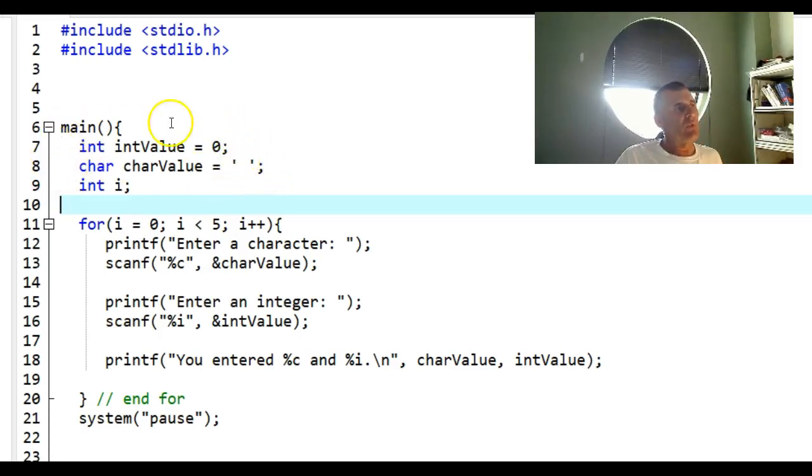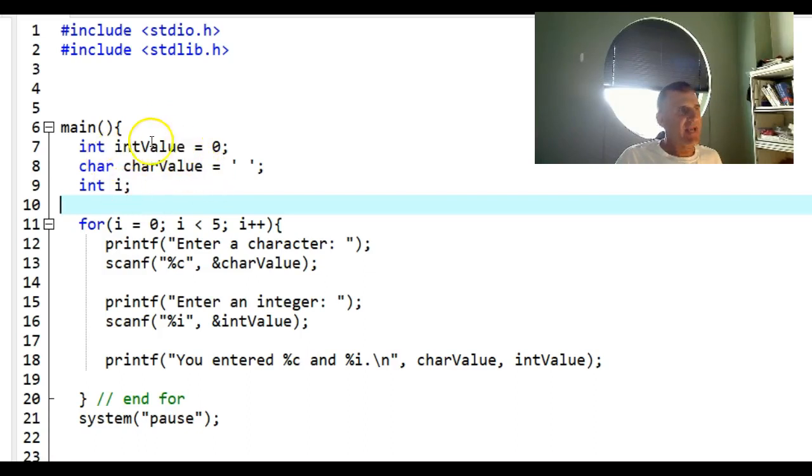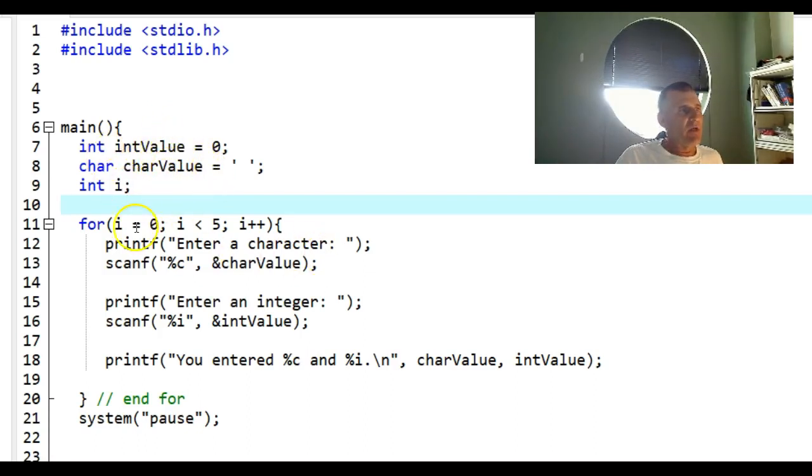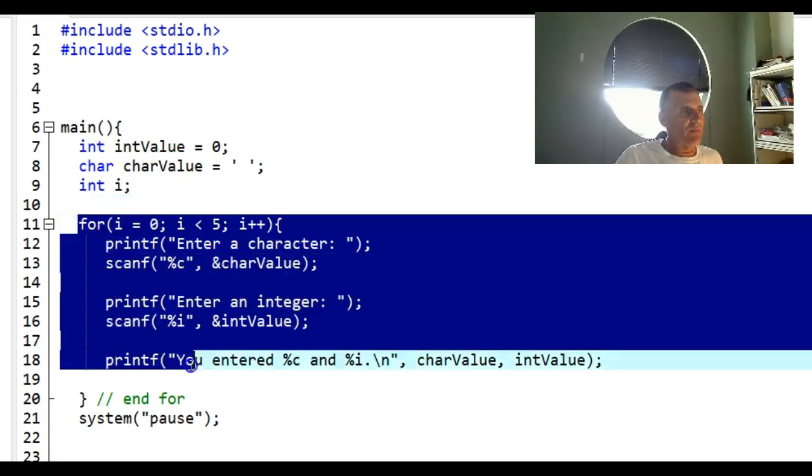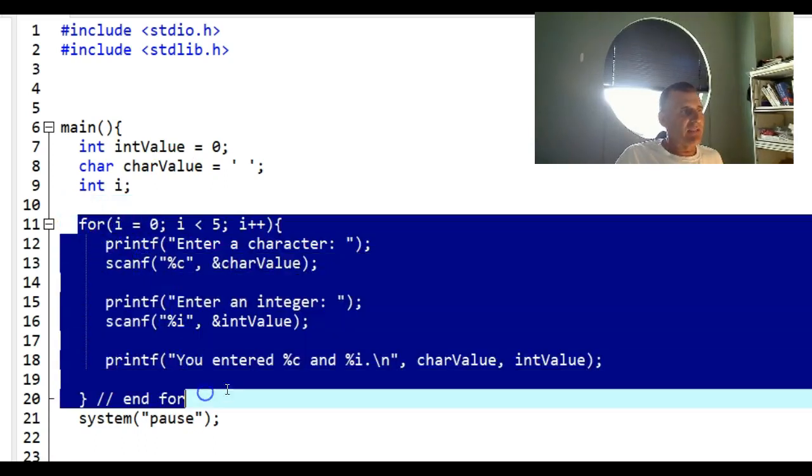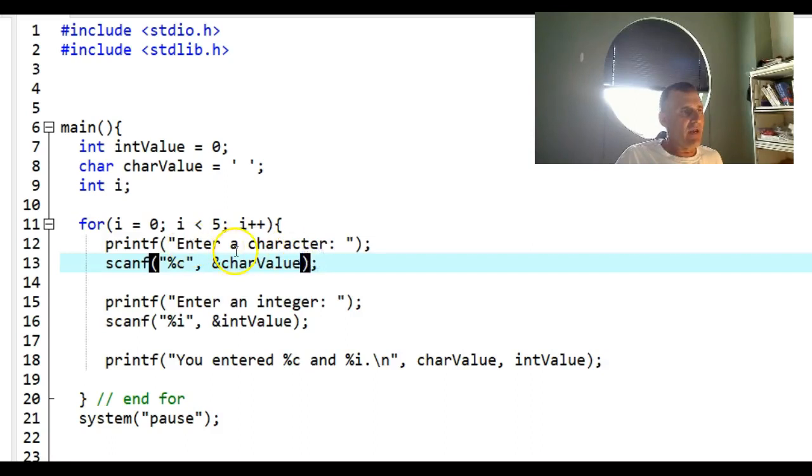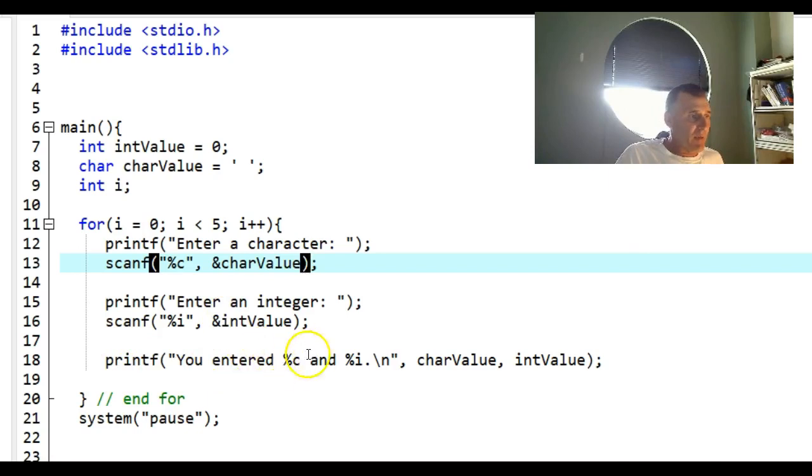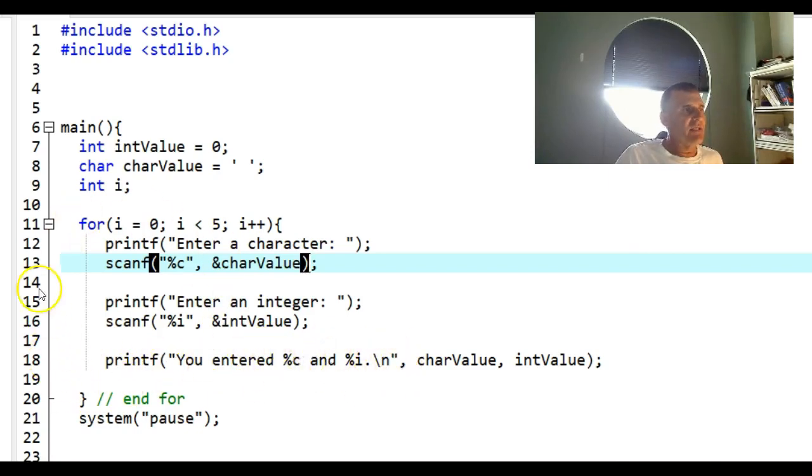In this loop, I ask for a character, then I ask for an integer. So character, integer. I display the character and the integer, and I did this five times.